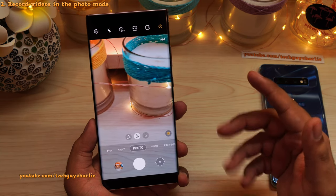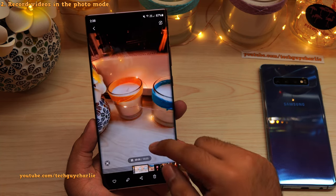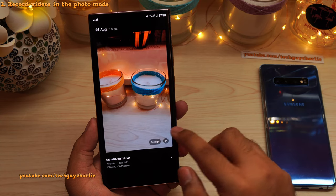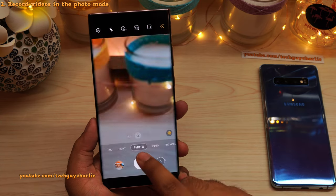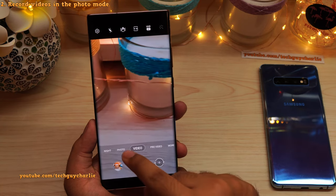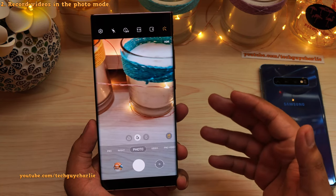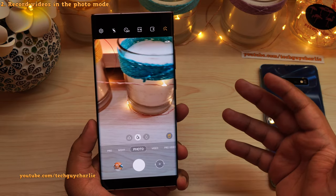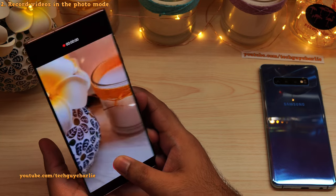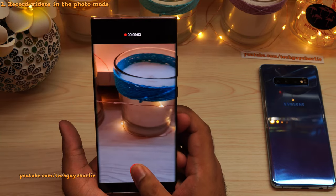There is one limitation when you record videos in photo mode — the camera will always record in 1080p, so you don't get 4K videos in photo mode. To record 4K, you have to change the camera mode to video. But if you are recording videos for social media, 1080p is more than enough. I always use this feature to take videos for my Instagram account — very convenient and super useful.